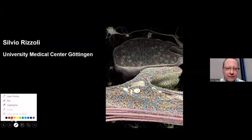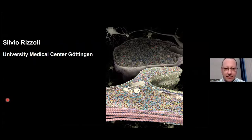Thank you very much for this kind introduction, Nick. I was asked to focus more on technology rather than our synaptic work, so I will do exactly that. I'll share my screen now — please let me know if you can see it.